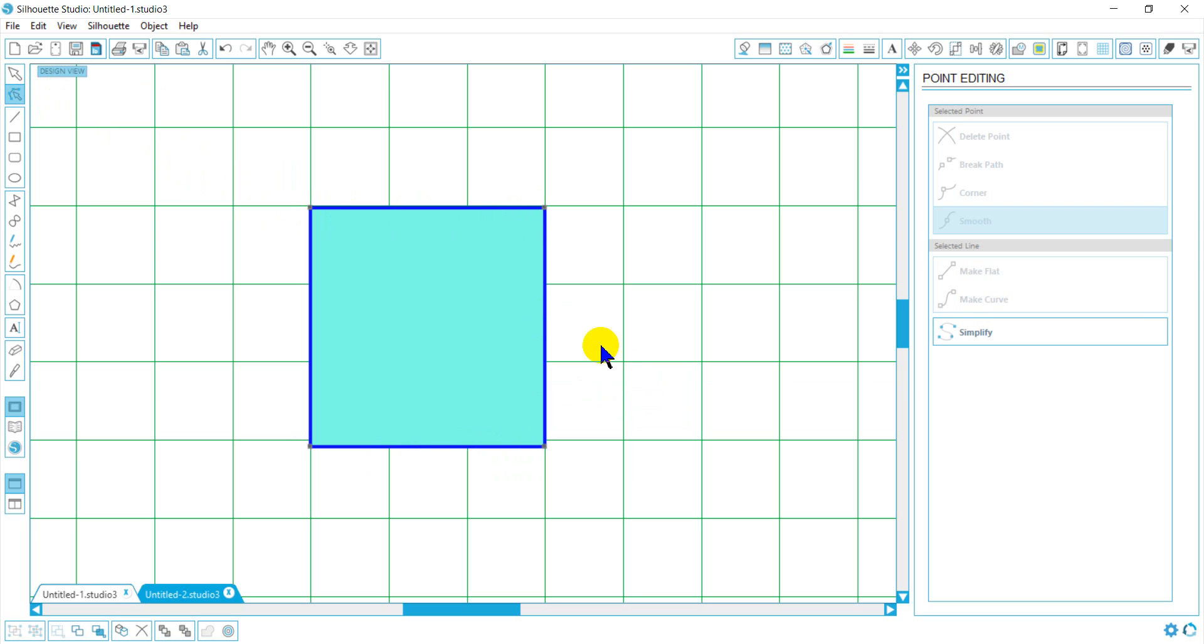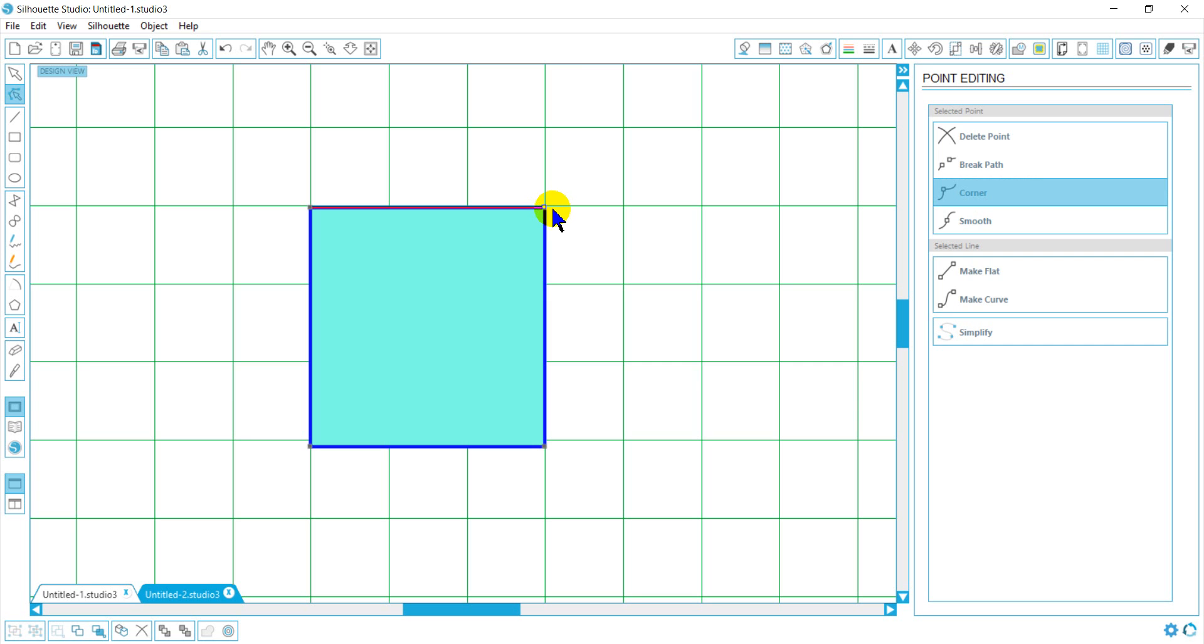Now my cursor will change when I'm near a point to a little line with a point. If I want to select that point, you'll notice it selects the point, turns white, and a red line appears.